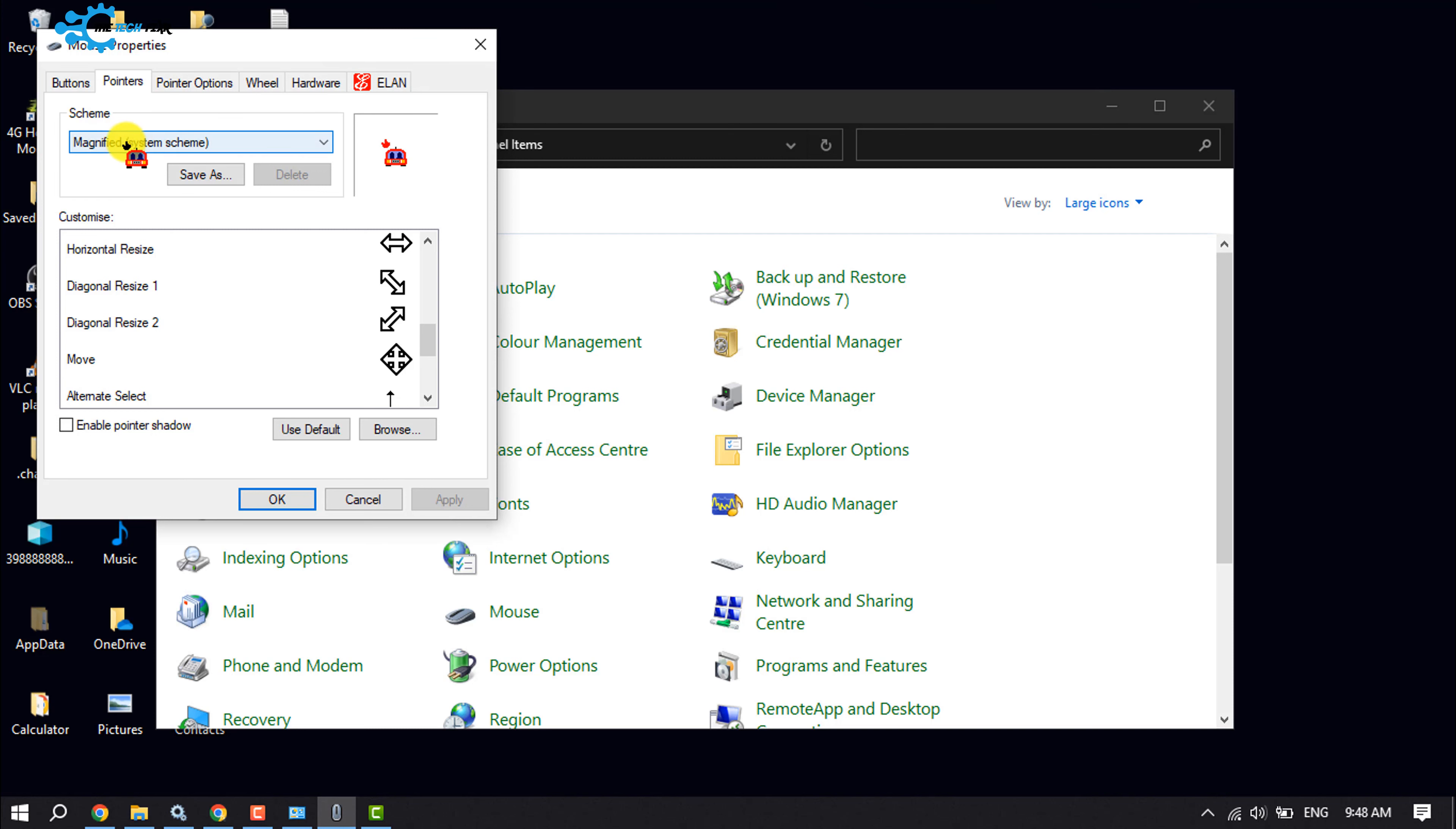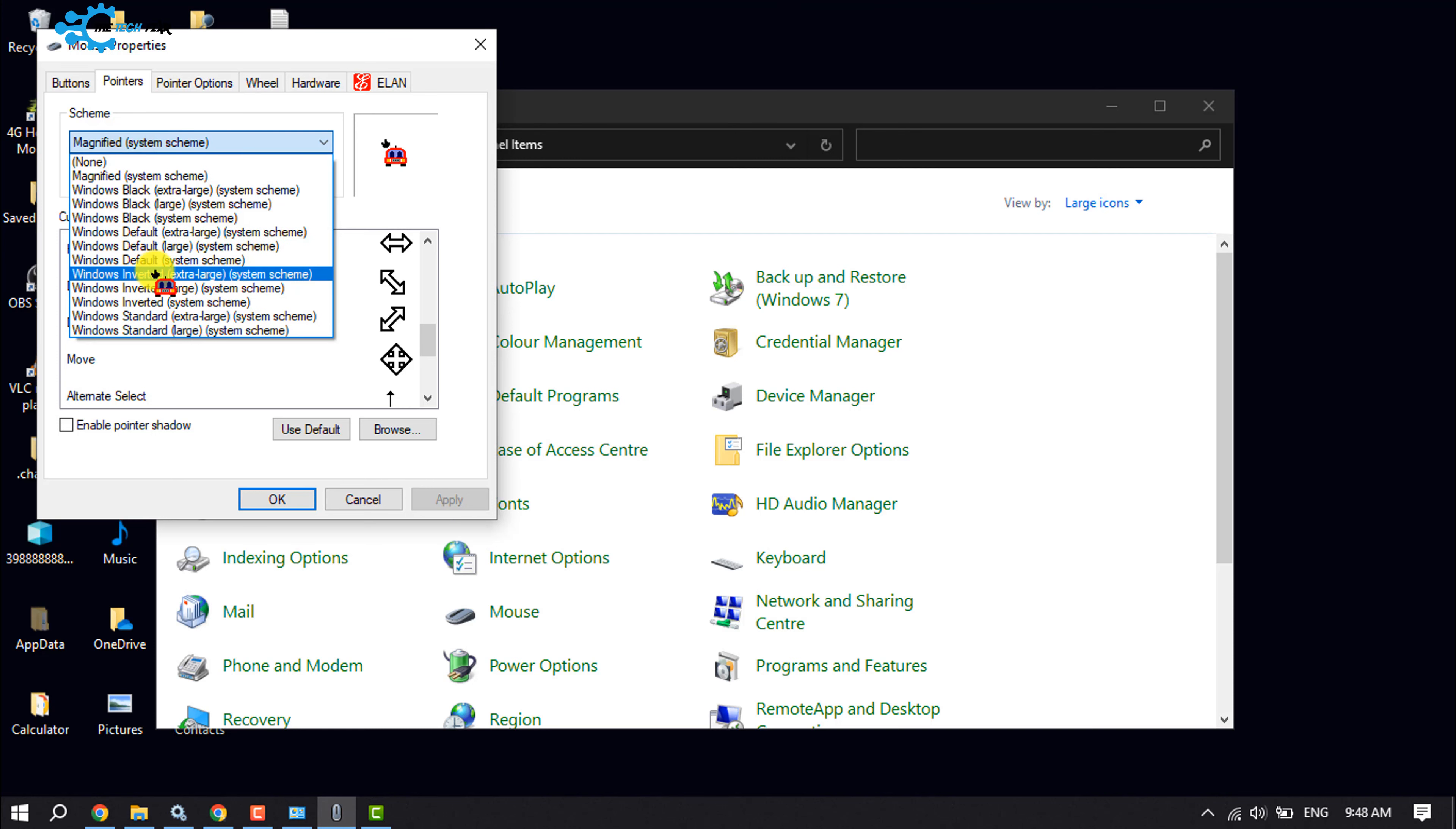Click on the Schema drop down and here select Windows Default System Schema. Apply, OK.